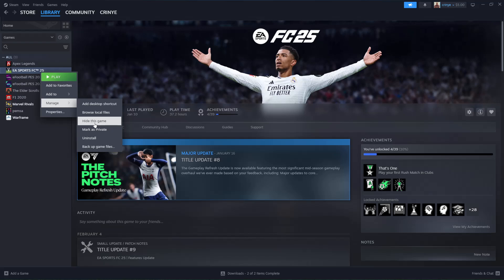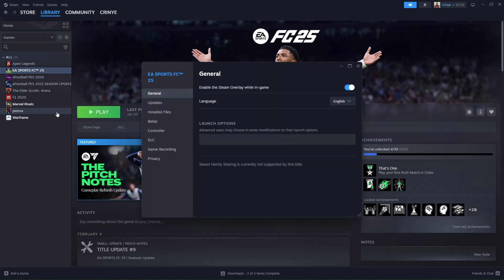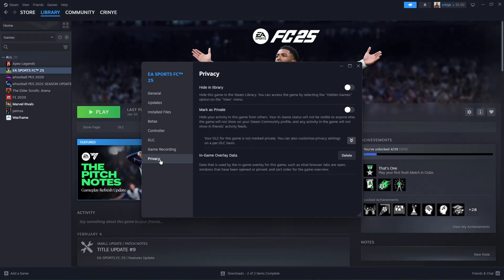Alternatively, you can simply select Properties. Within the Properties window, scroll down and find Privacy. You should find the Hide in Library option. Once you toggle on this switch, you'll notice that FC25 has been hidden from your library.